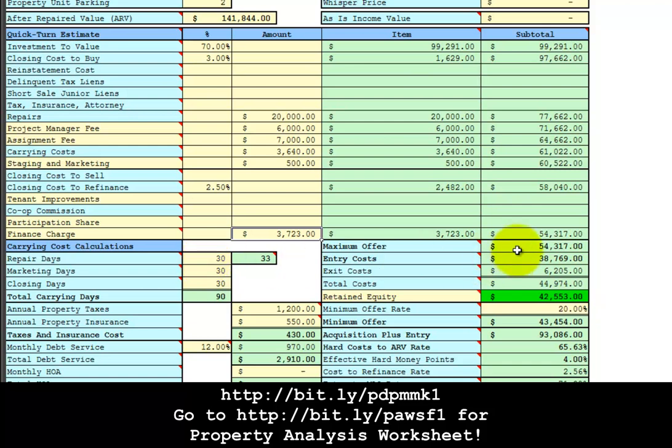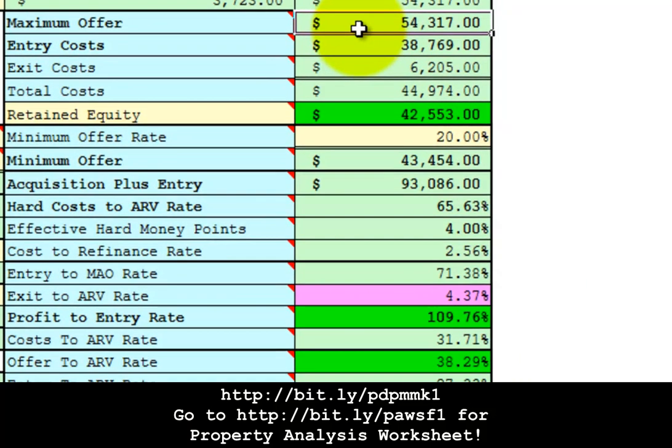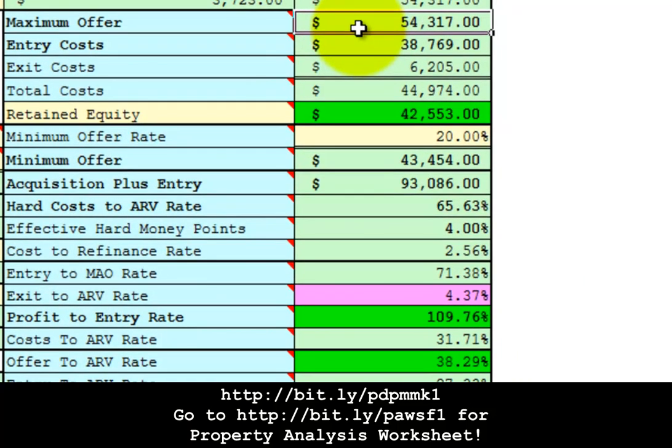Therefore, the maximum offer is $54,317. We would start the bidding at about 20% below that, $43,454.